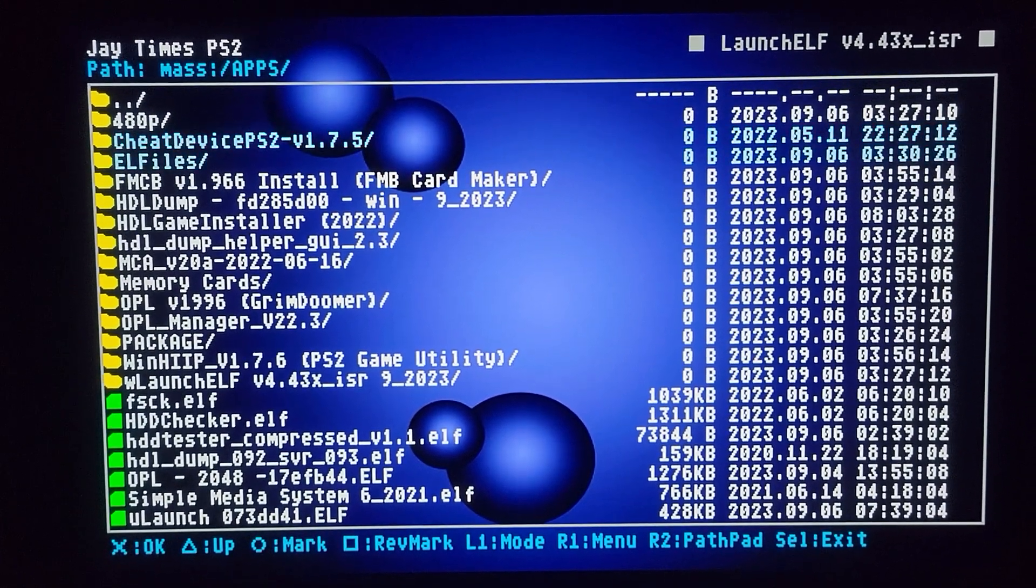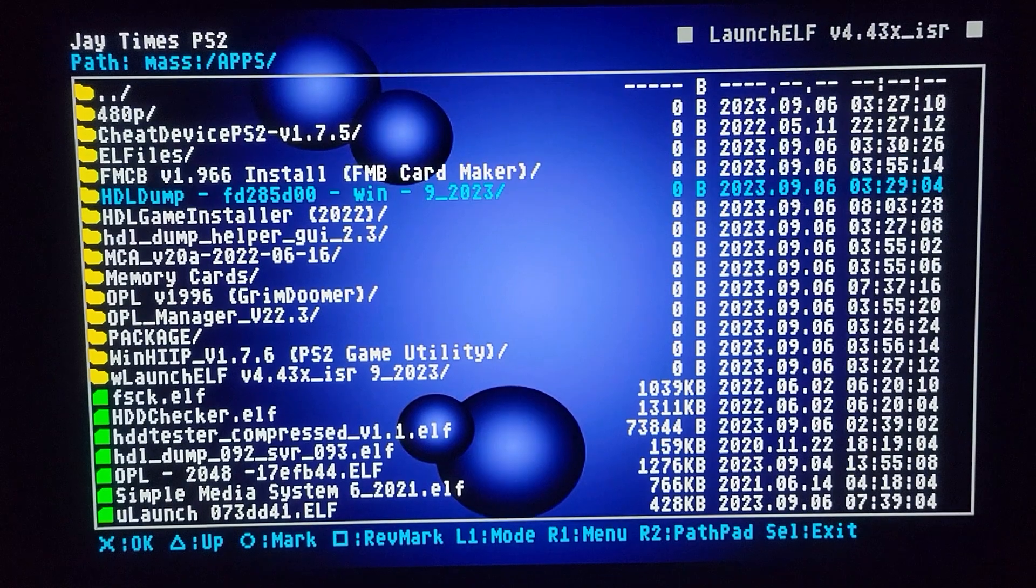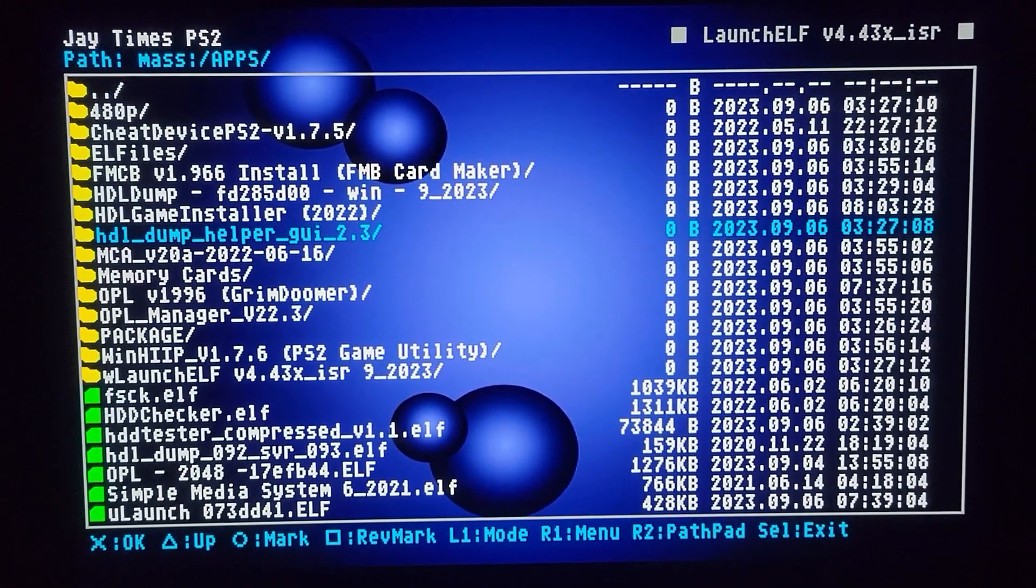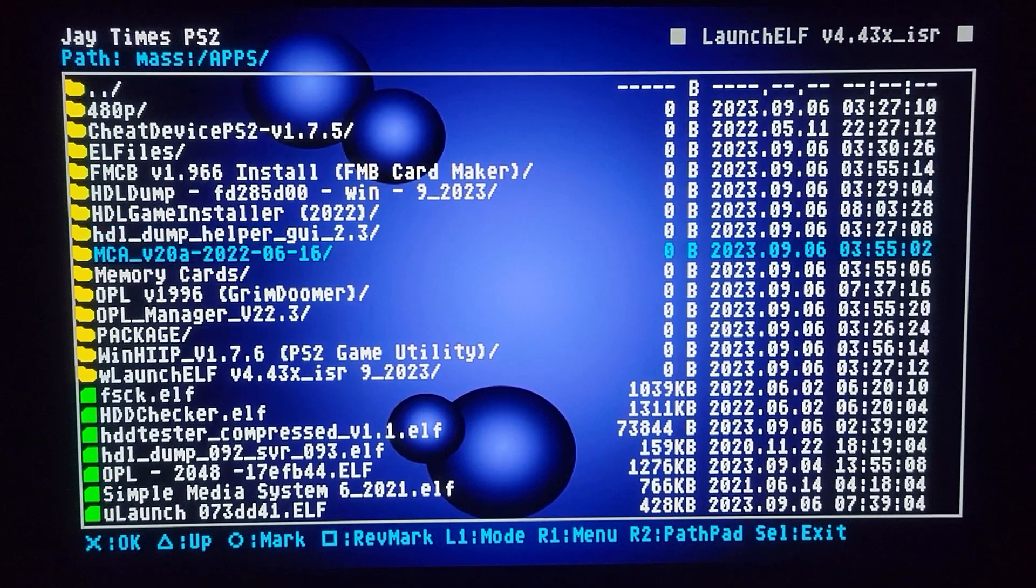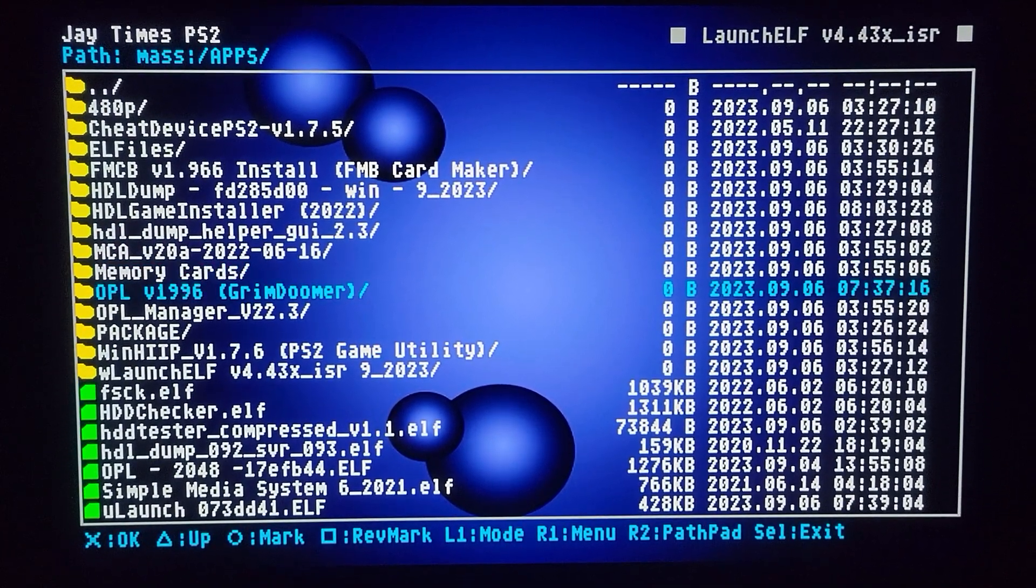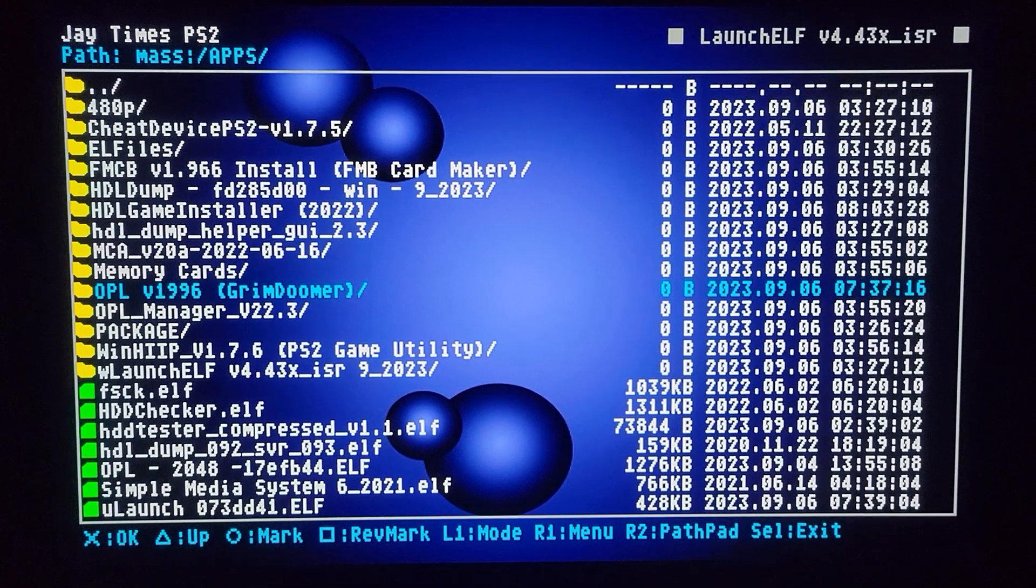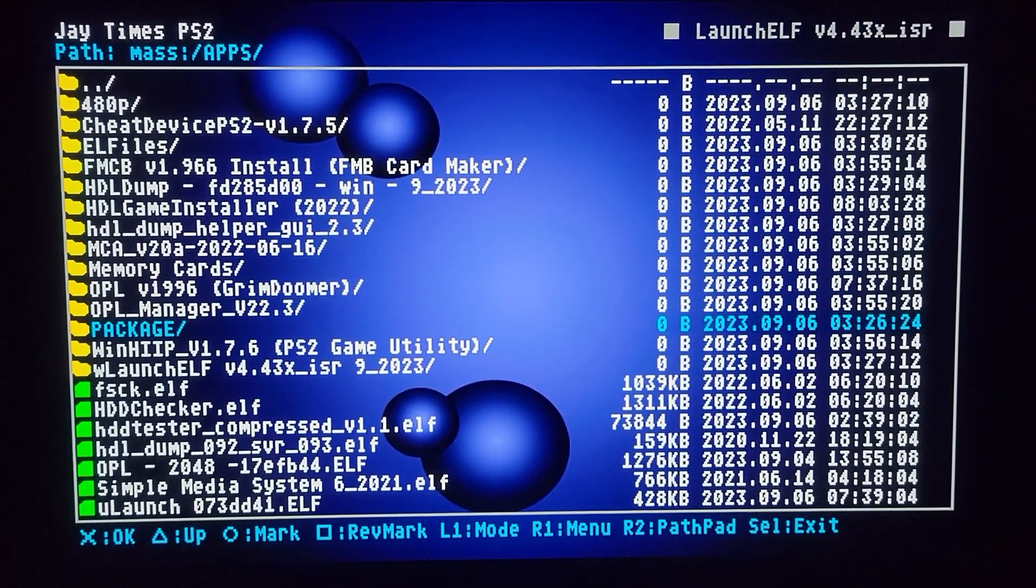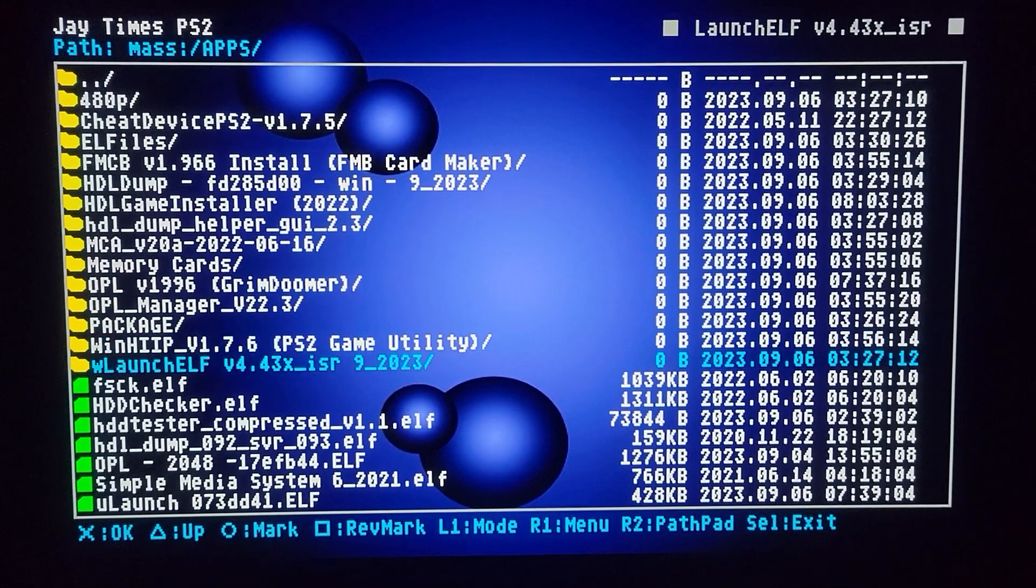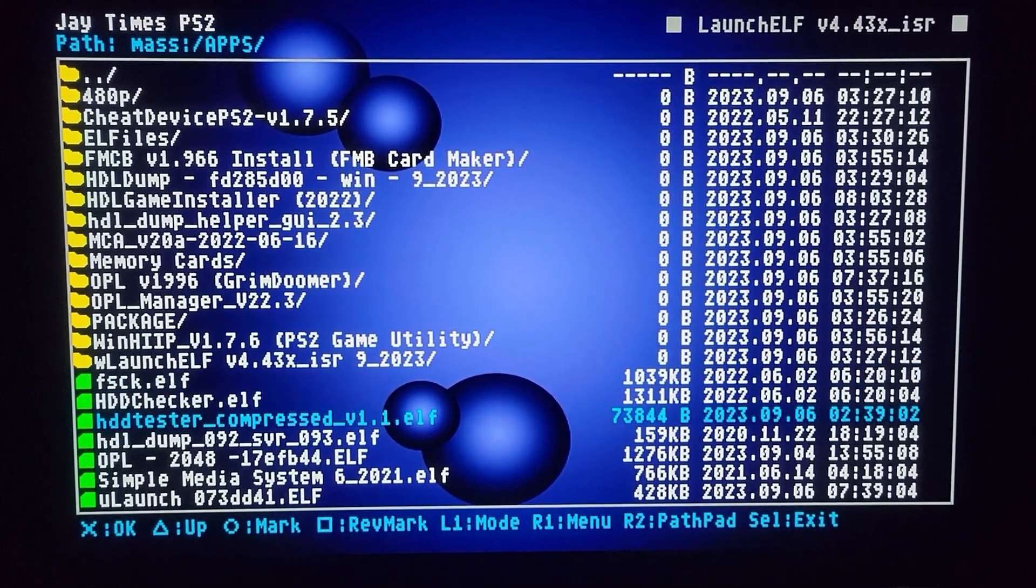But I have a cheat device. I have a free McBootmaker. HDL dump. HDL installer. HDL helper that runs off the PC. Memory card annihilator. These are memory card backups. GrimDoomer's build of OPL. OPL manager. This is all stuff you know that I can use. A lot of the stuff I can use on the PC as well.